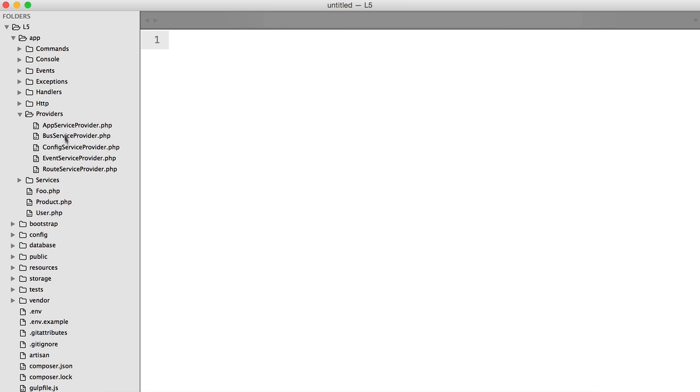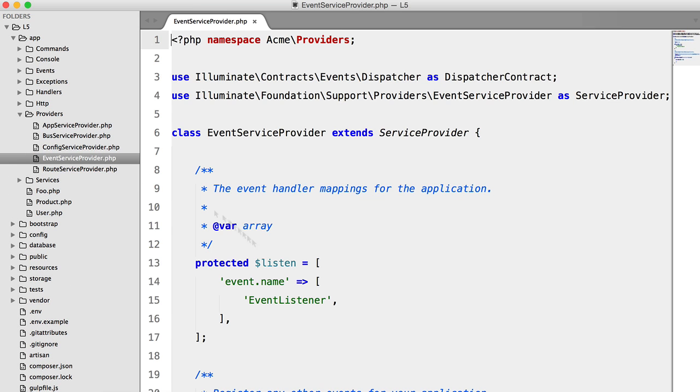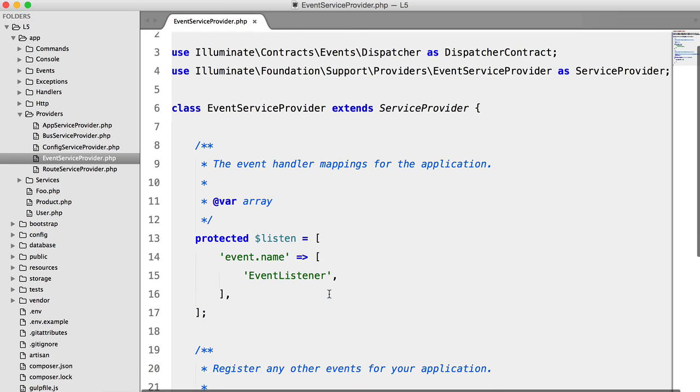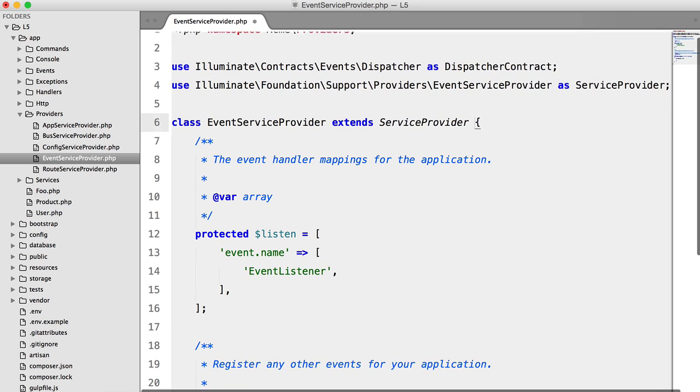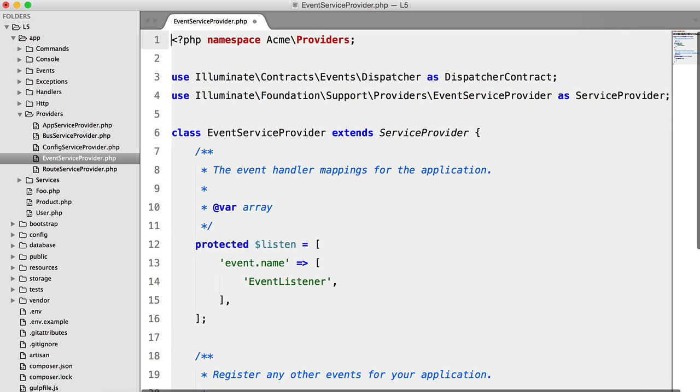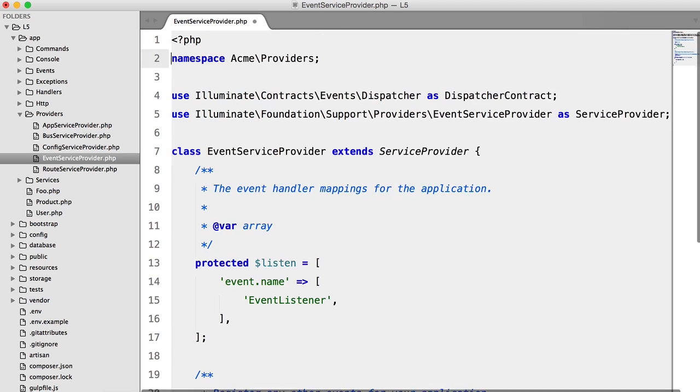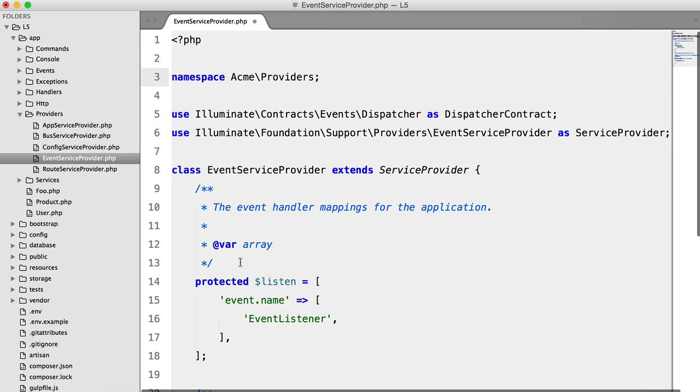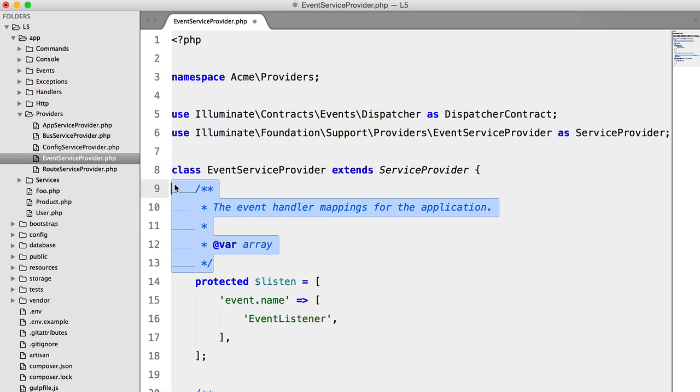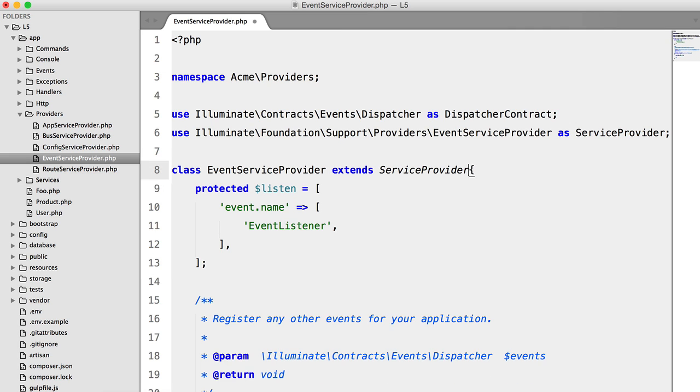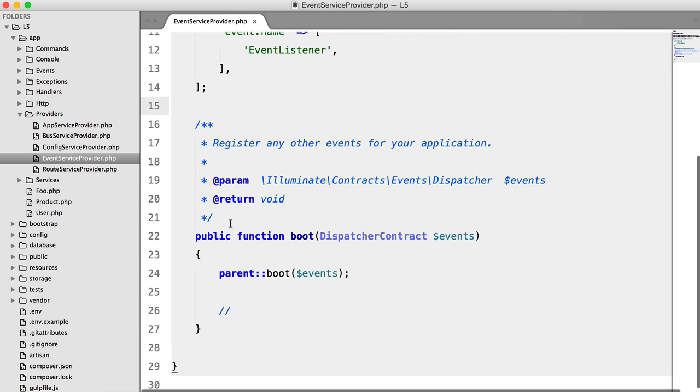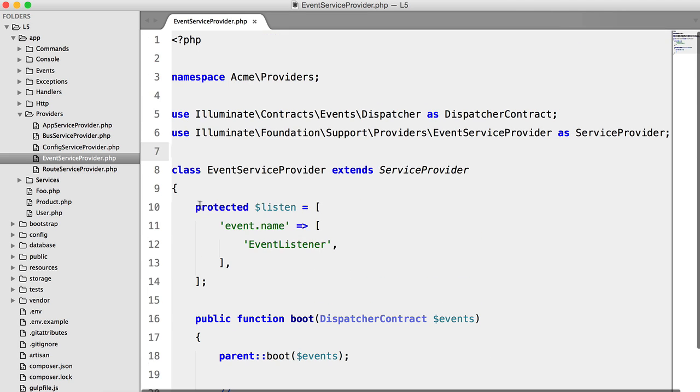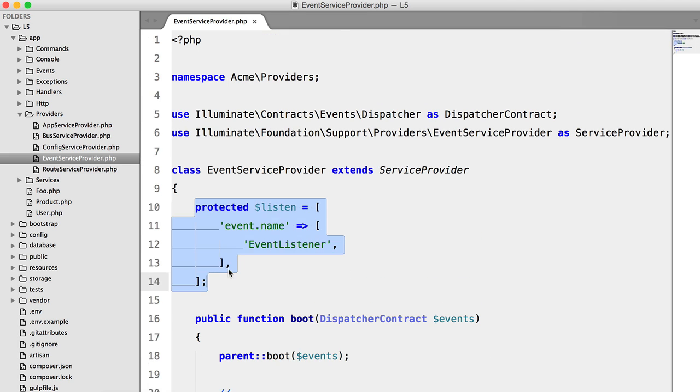We need to go into Providers and Event Service Provider. I don't like these comments all over the place with this color scheme. It looks very messy. So this is what we are looking at.